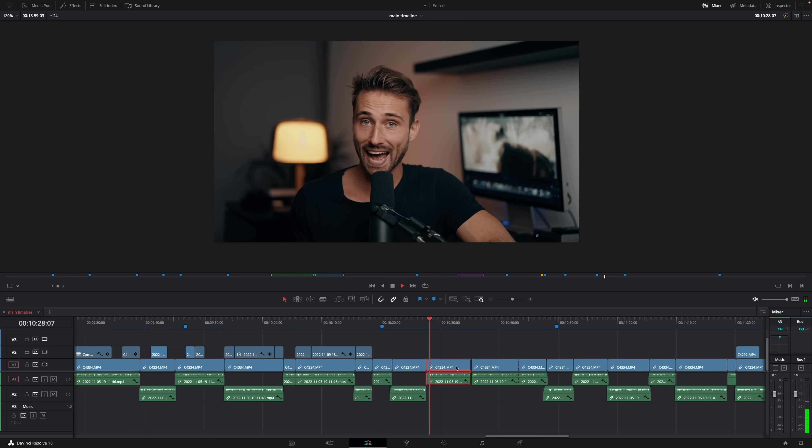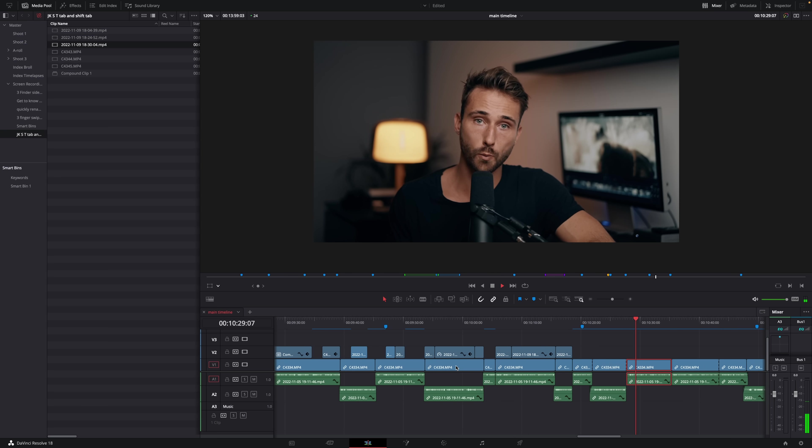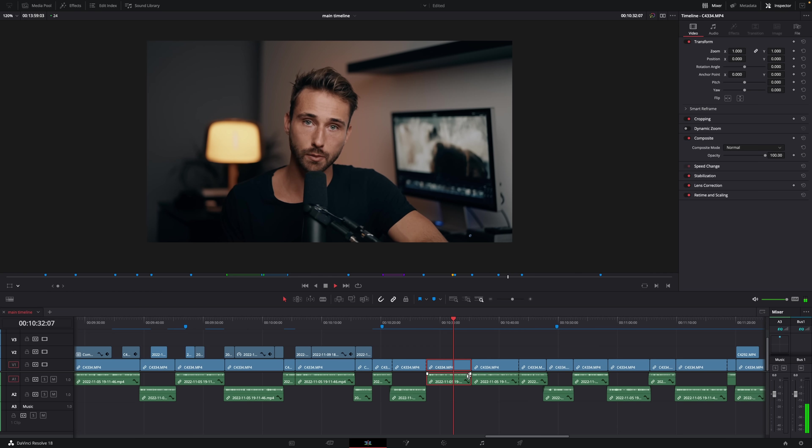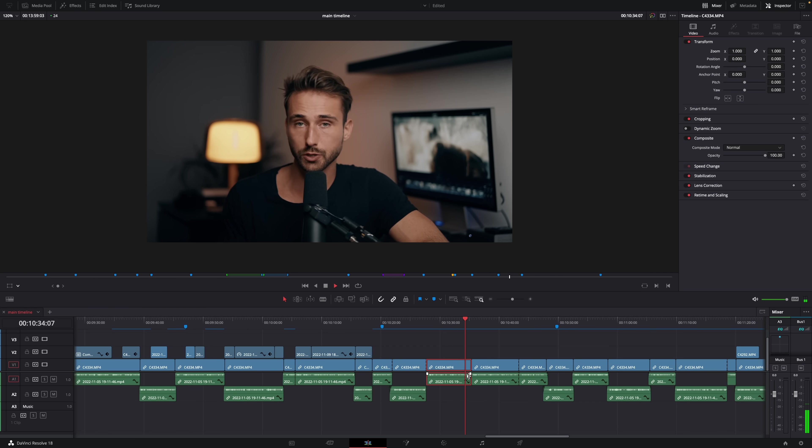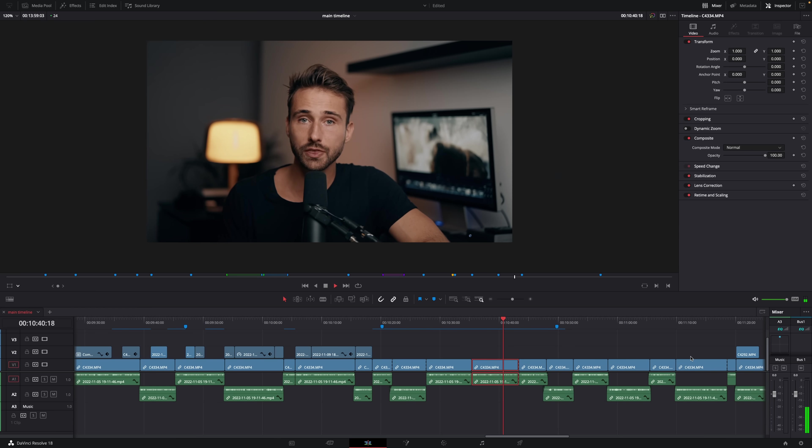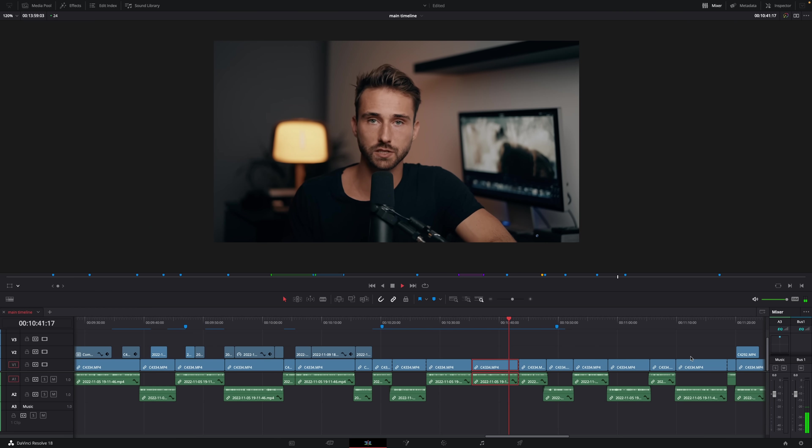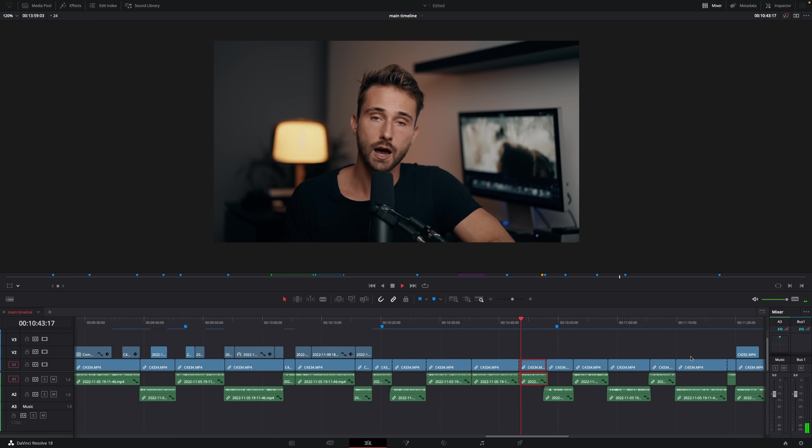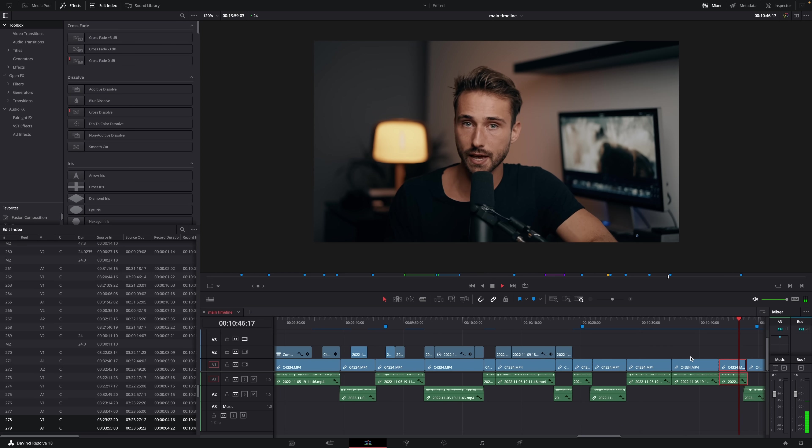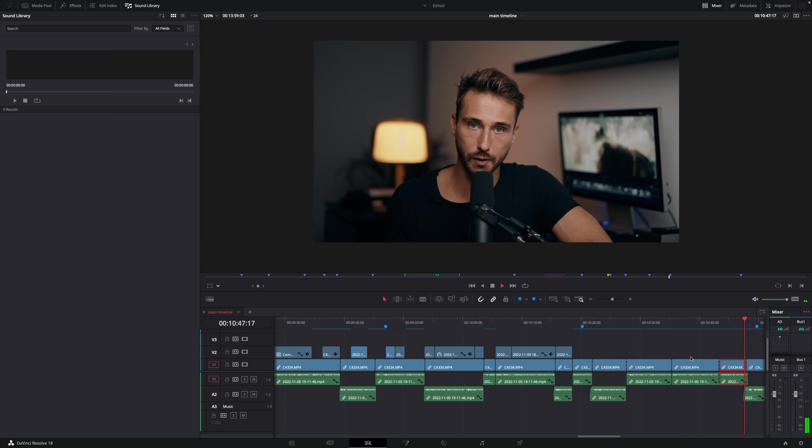Now in DaVinci Resolve, I've made custom shortcuts to show and hide the various panels within the edit tab. Tab allows me to open and close the media pool on the left and shift tab allows me to open and close the inspector on the right. A lot of the time, I don't need to see these panels. So instead of them just taking up space, I'll hide them and free up space for the panels I'm focusing on. I also have shortcuts to show and hide the effects, edit index and sound library.